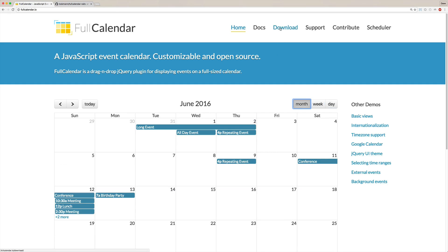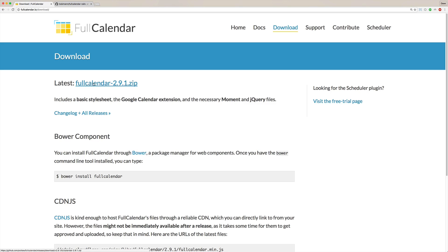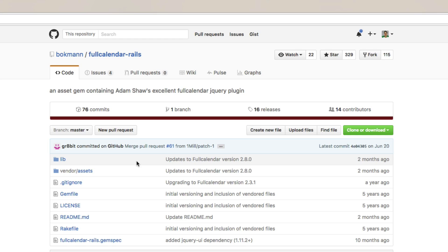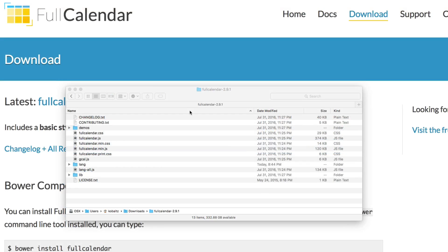To get started, we'll download the Full Calendar package and download the latest, which is version 2.9.1. Another option is the Full Calendar Rails gem, but if you look at it, it's simply a gem wrapper for your JavaScript files. This gem doesn't seem to keep up well with the latest versions — it's currently running Full Calendar version 2.8.0.